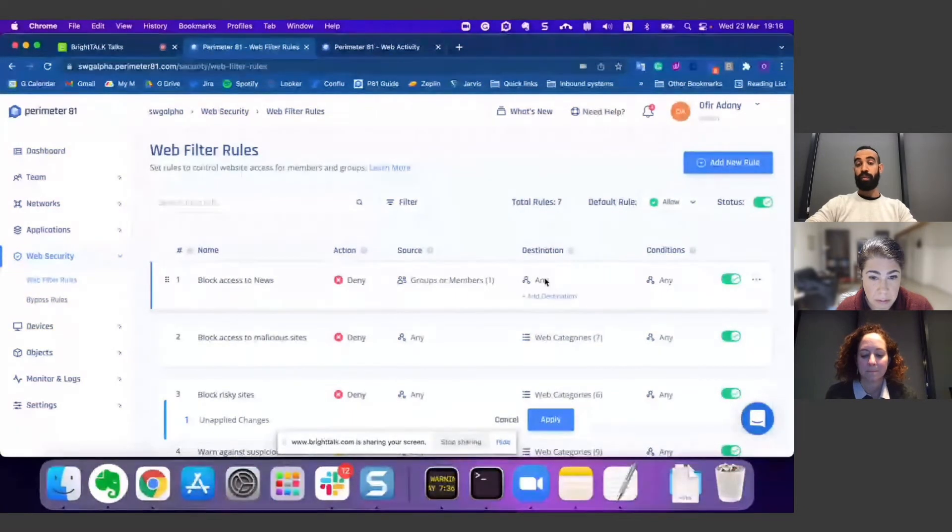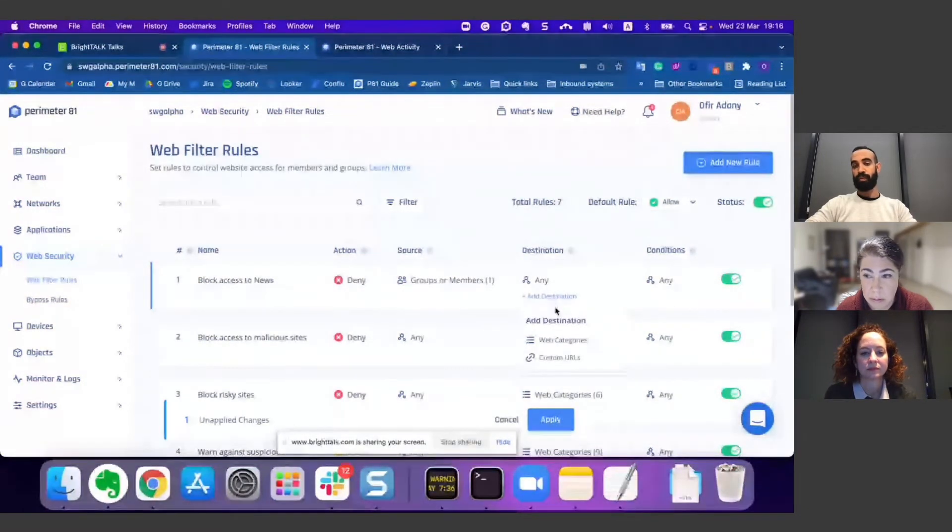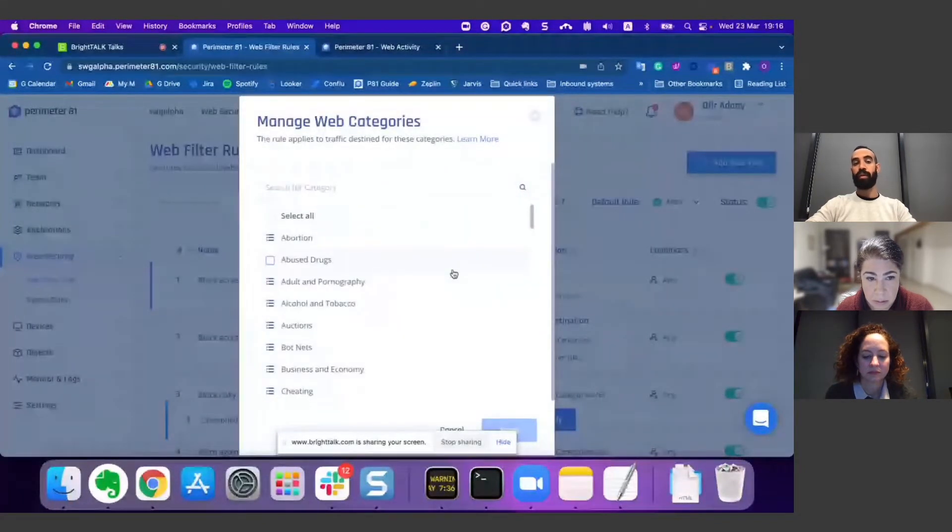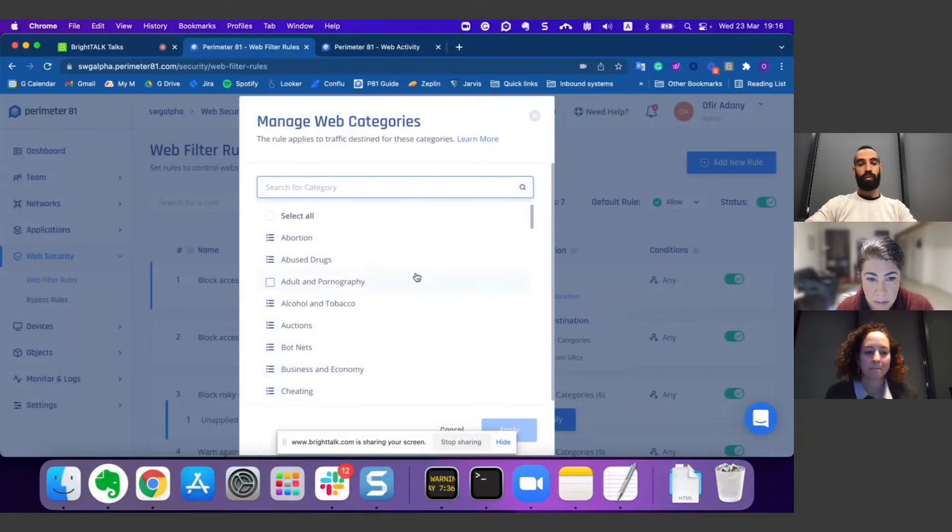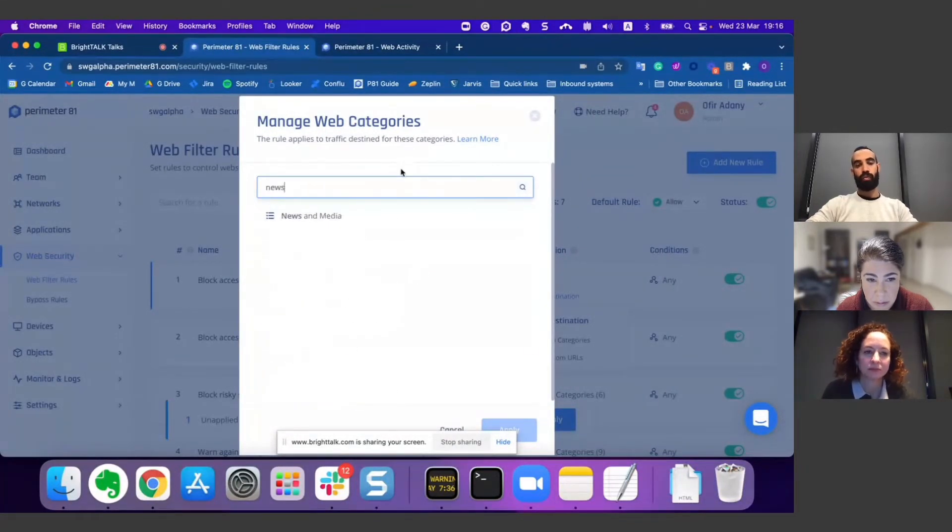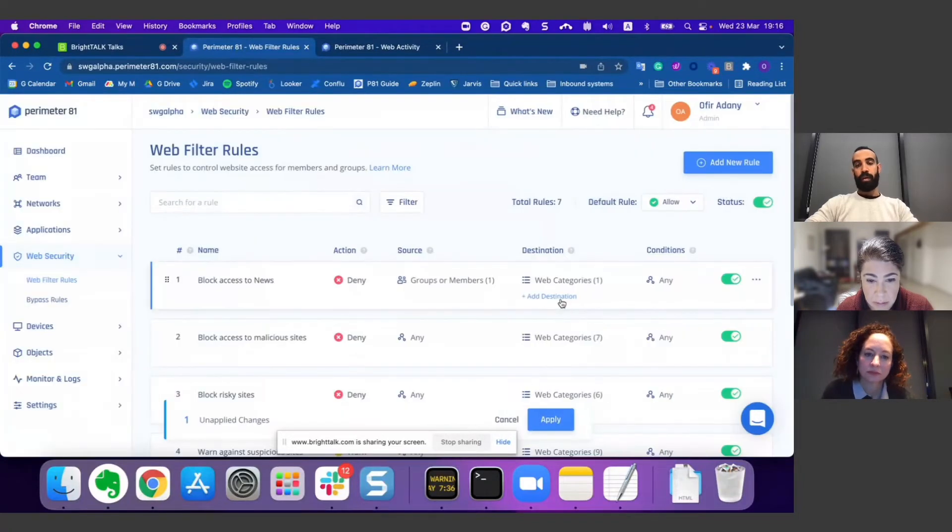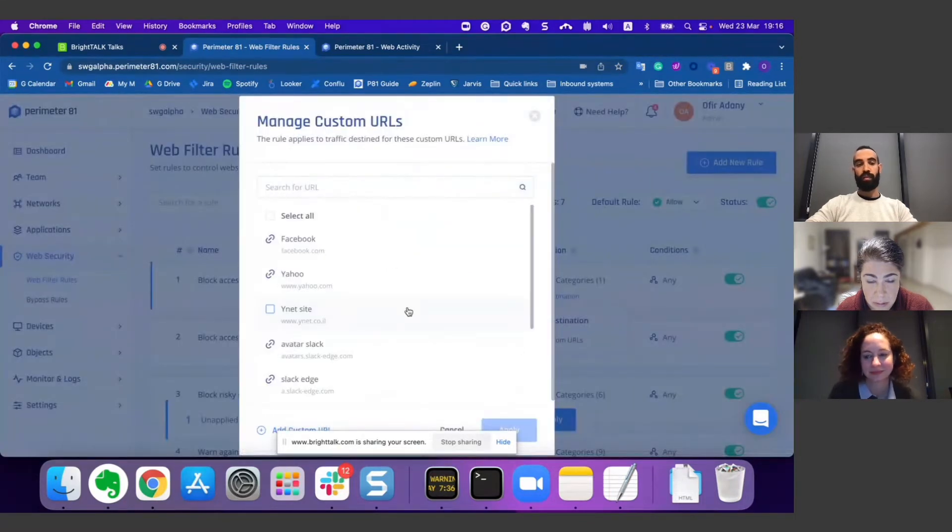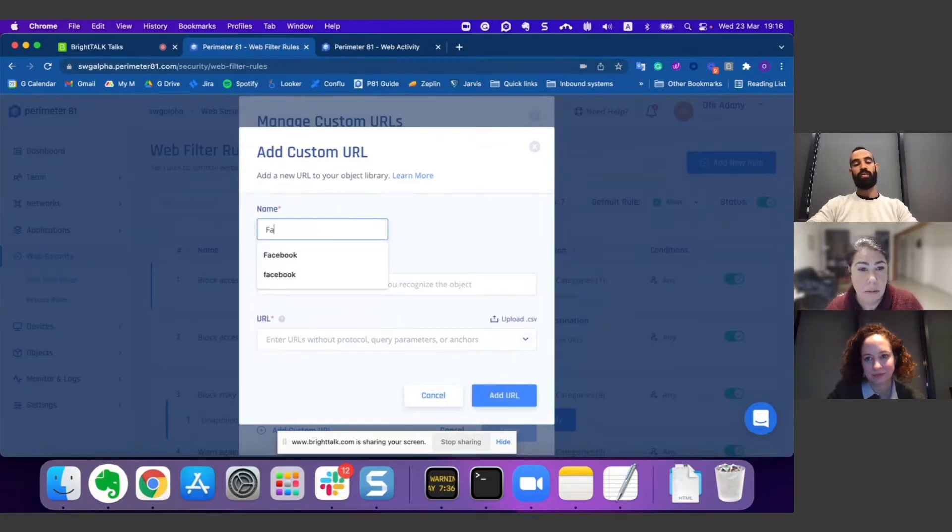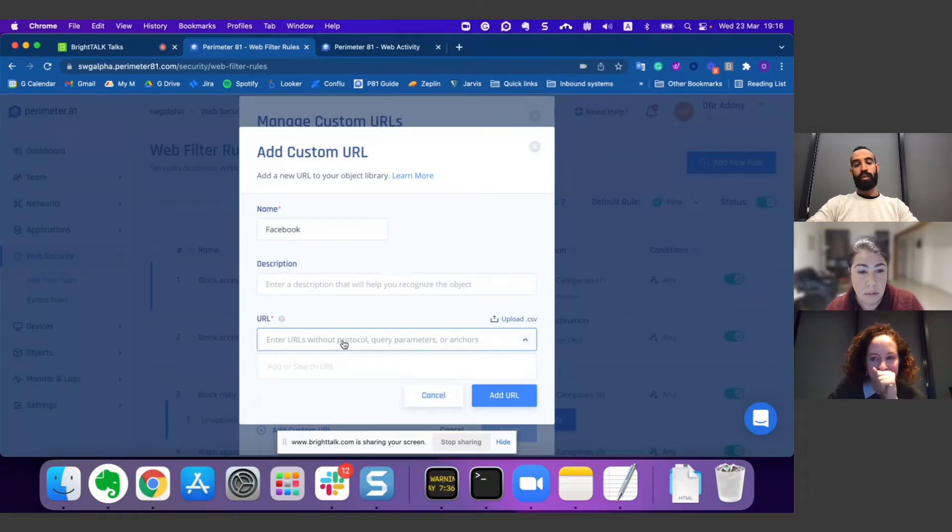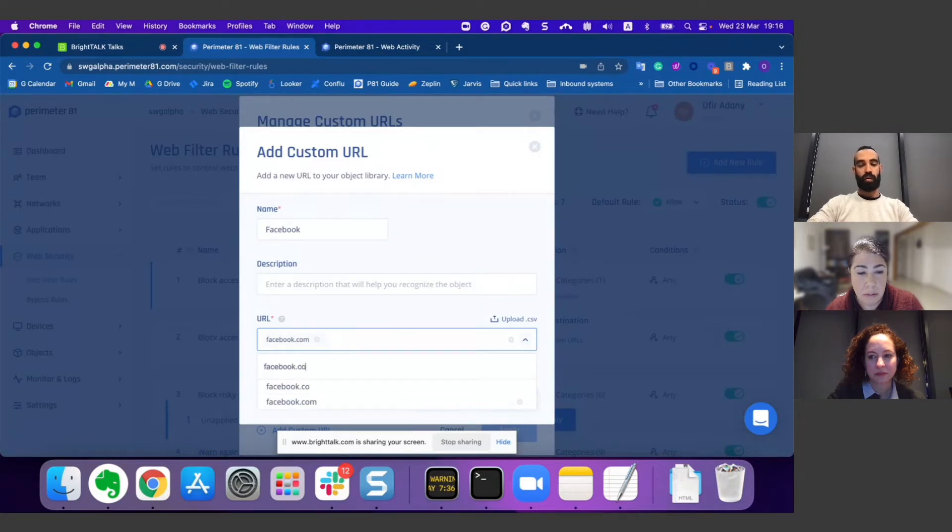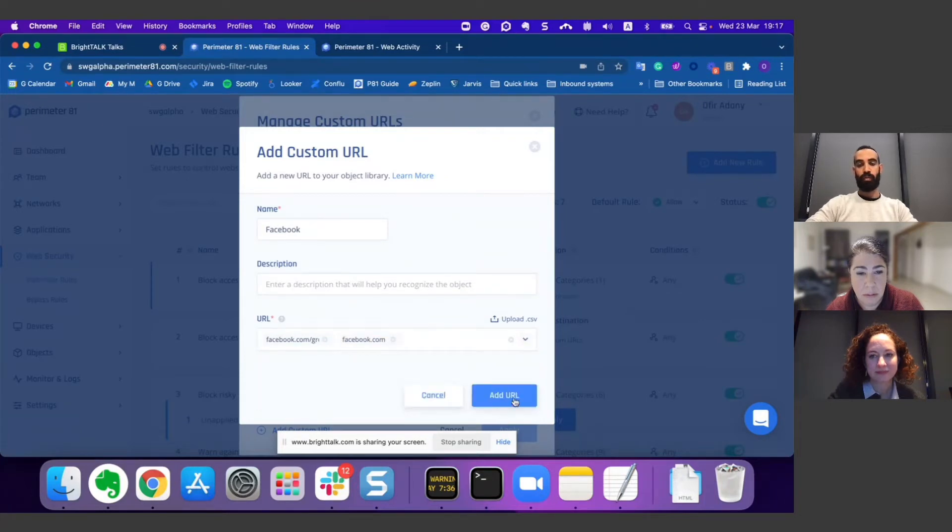Then I should choose the destination. I can choose from two options: web categories—we have more than 80 categories that are updated on a daily basis—let's choose news. The other approach I can choose is also to block a specific URL. Let's assume that I consider Facebook as a news site, and I can decide if I would like to block the entire domain of Facebook or just a specific group. I can block a URL or the whole domain.